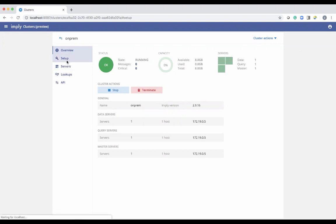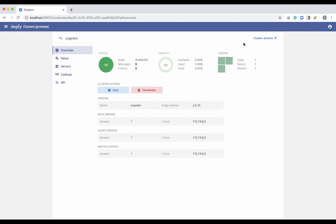This basic set is a single instance. In the overview section, you can see the status is OK, the state is running, and zero capacity has been used. It says three servers. This cluster is one Docker container, but it's running all processes that represent the data, the query, and the master node — everything needed to run a cluster.